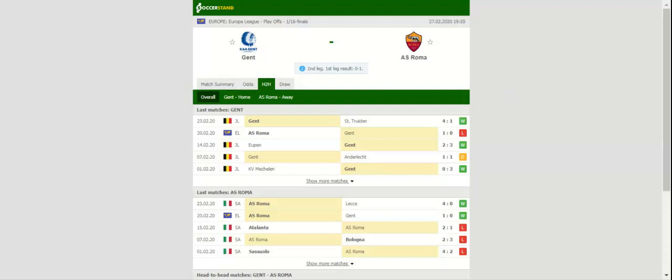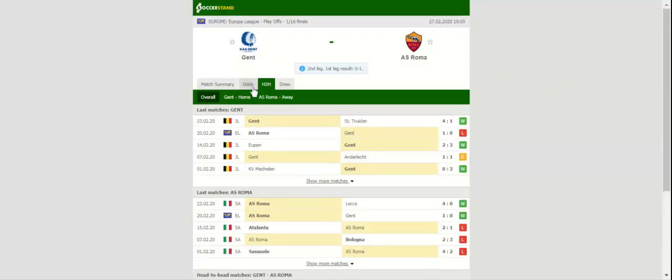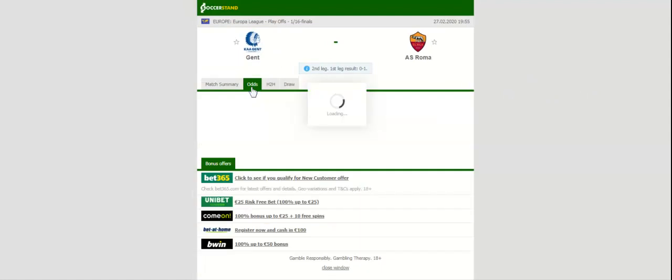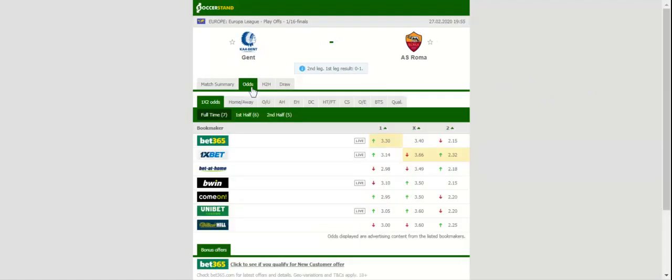Roma will be looking to defend their slim lead in the tie against Gent, where the two sides face each other at Ghelamco Arena on Thursday evening. The Buffaloes did suffer the loss at Stadio Olimpico, but their performance in the first leg was anything but poor. The Belgians are eager to overcome the deficit in front of home fans.